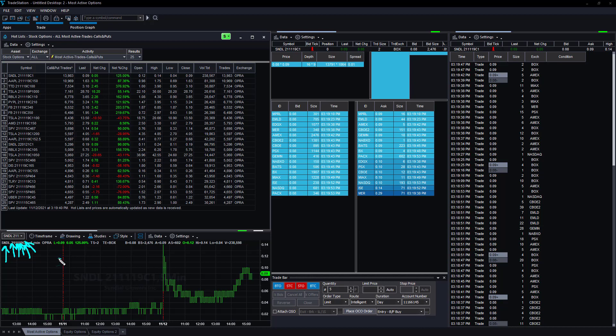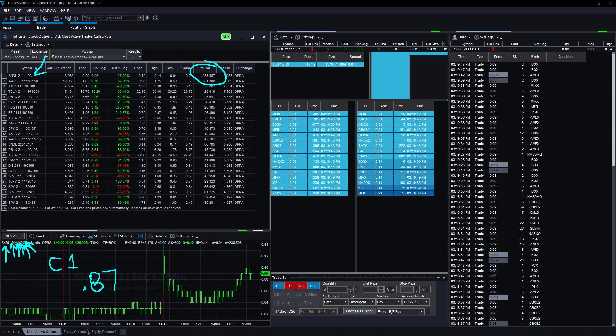$1 is the strike price, so the call at $1—this is currently around 87 cents the last I checked. This is the underlying option, and you can see that is the number one most active trade for calls and puts: Sundial, 238,000 at that strike price. There is no news